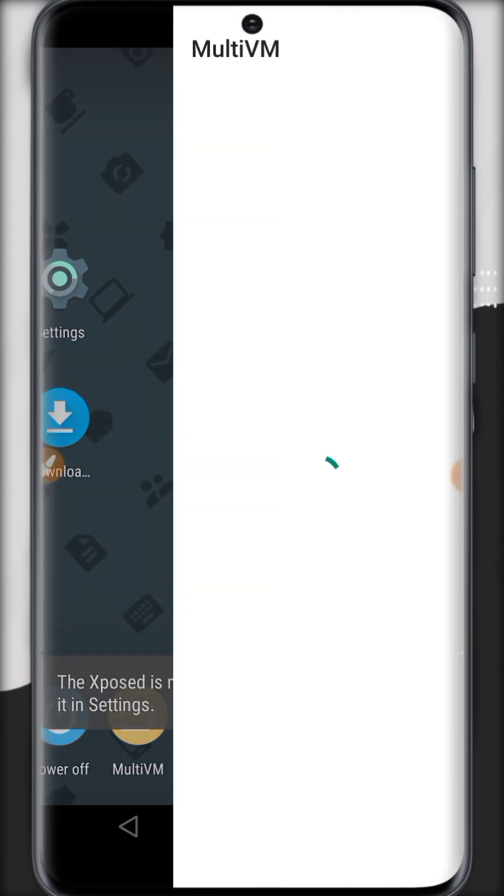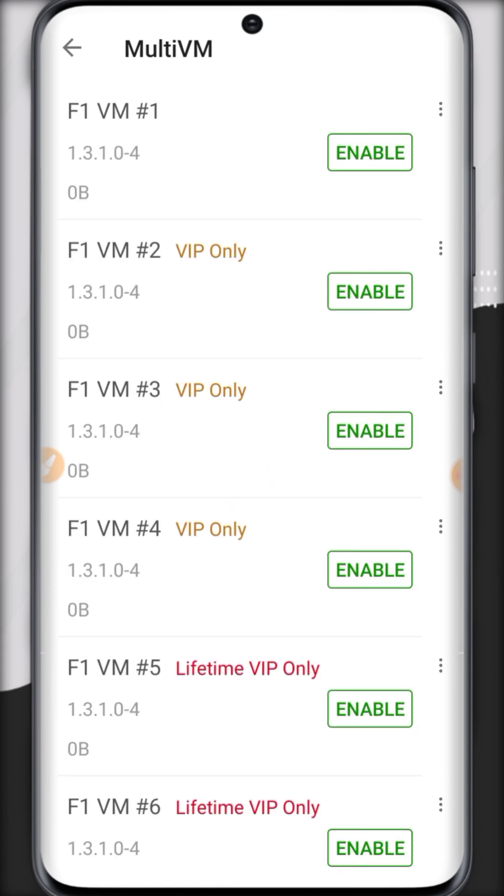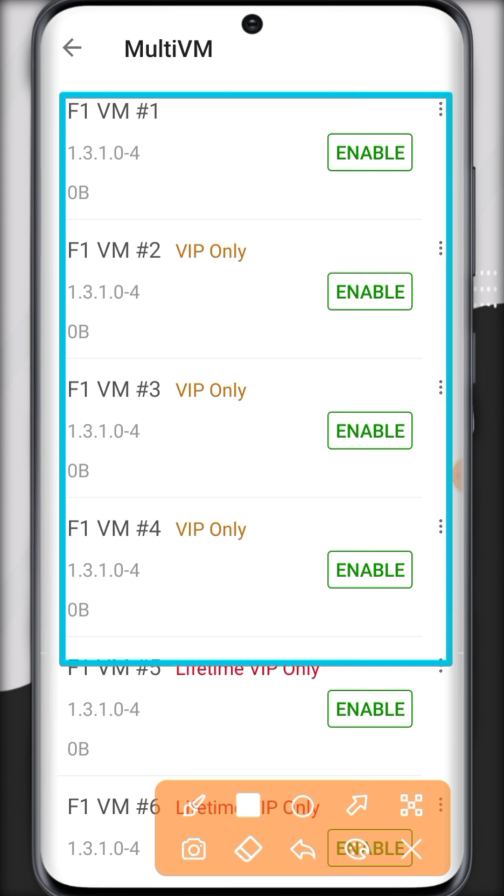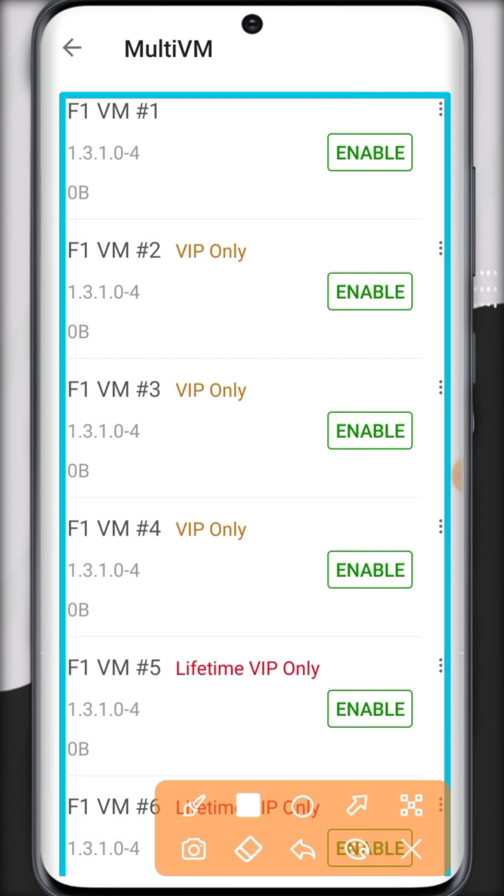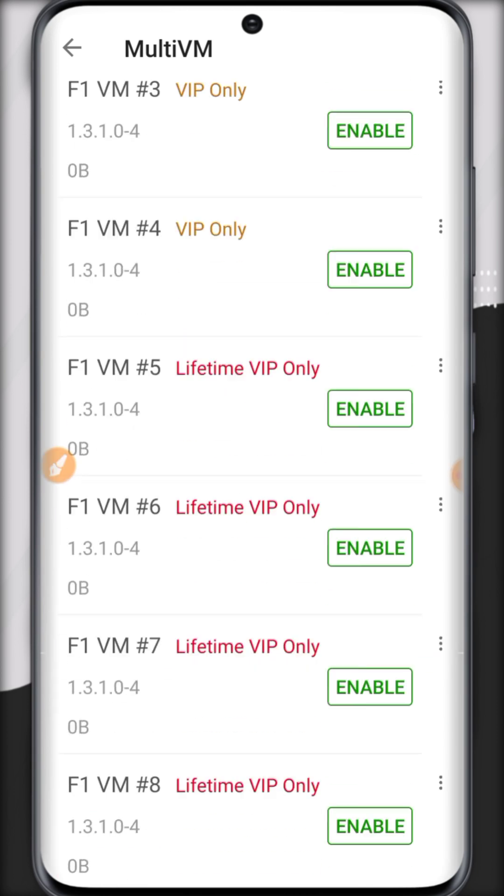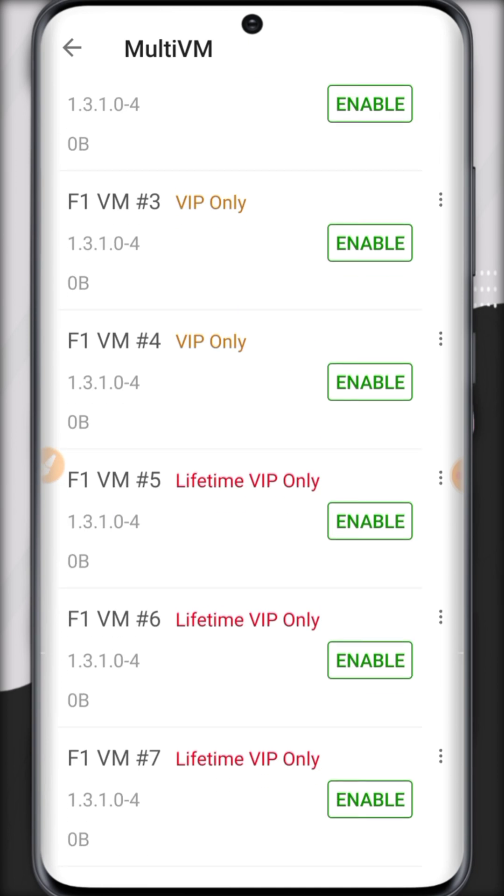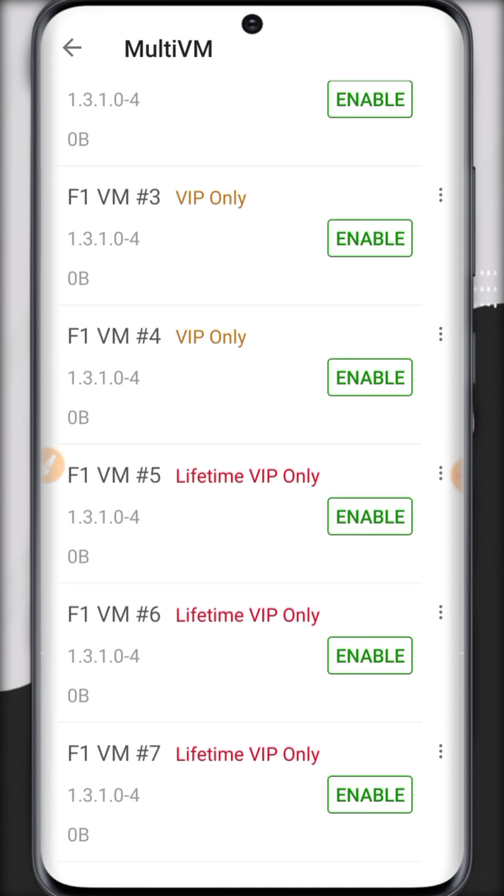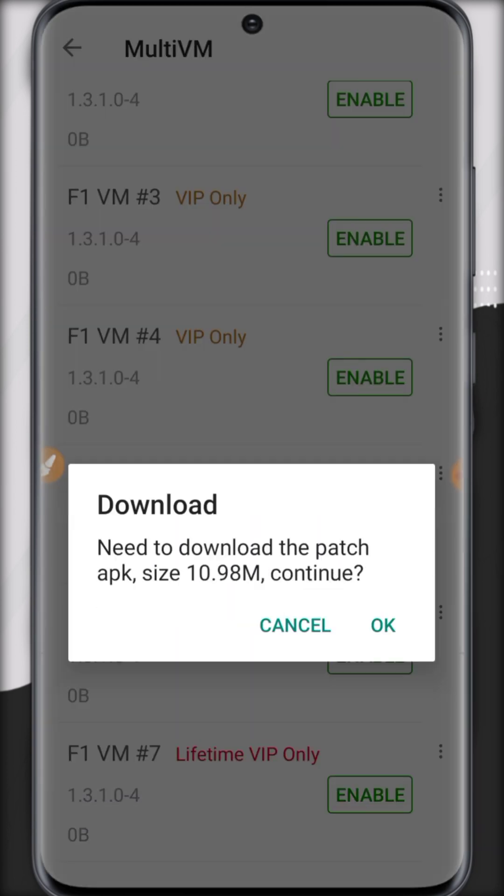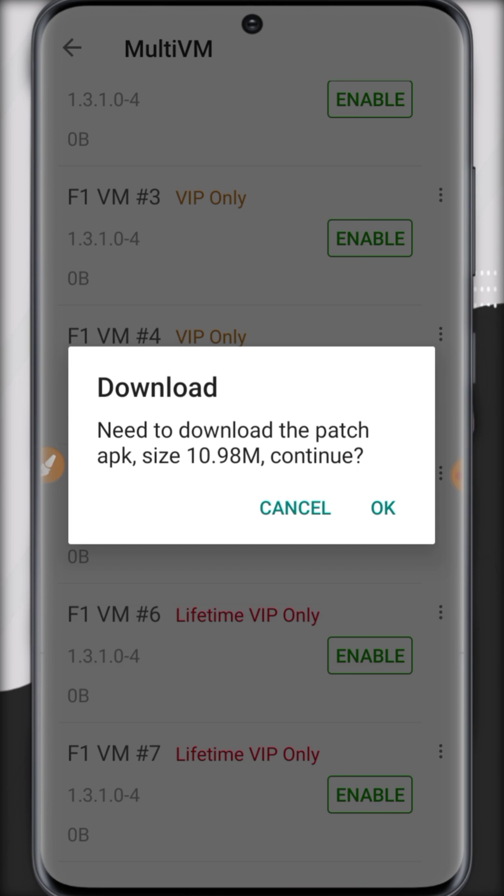Now to add multiple VMs, click on multi VMs and there is the option. You can enable up to 9 new VMs. To add any VMs you have to click on enable, click on OK.